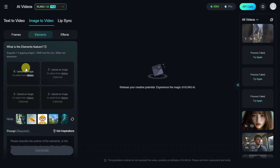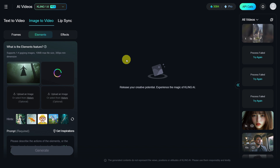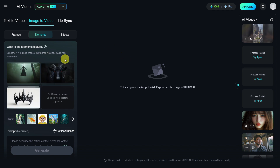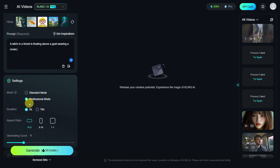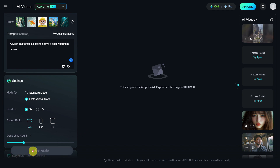I have already prepared three images for my first set. First, I upload the first image of a witch floating above the ground. For the second element, I choose a black goat. And for the third element, I select a crown. Now we have our three elements — a floating witch, a goat, and a crown. Next, we can proceed with the prompt. I will write: A witch in a forest is floating above a goat wearing a crown. For settings, I select Professional Mode, a duration of 5 seconds, and an aspect ratio of 16 to 9, as my images are already in this format. Now I will create the video by clicking Generate, which costs 35 credits. Let's wait for the result.